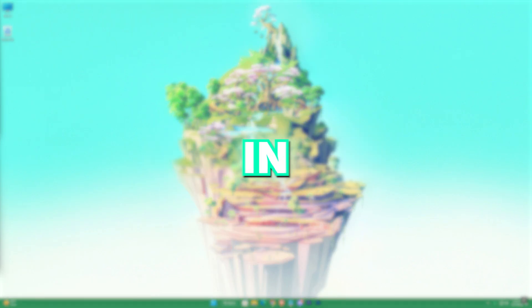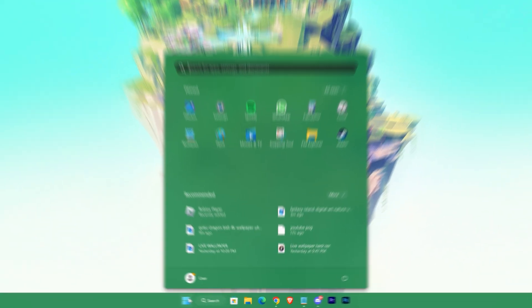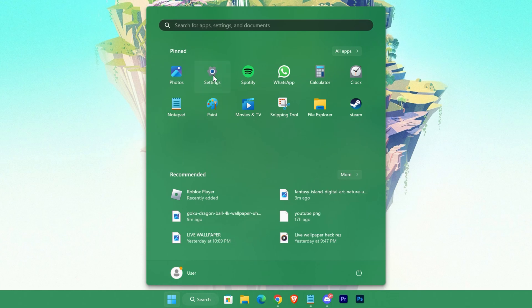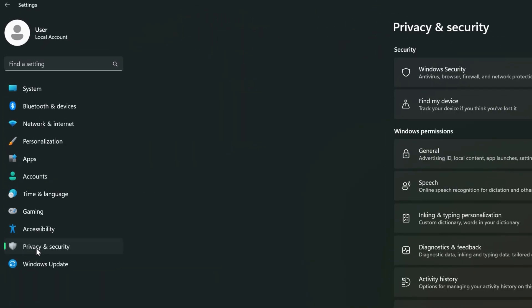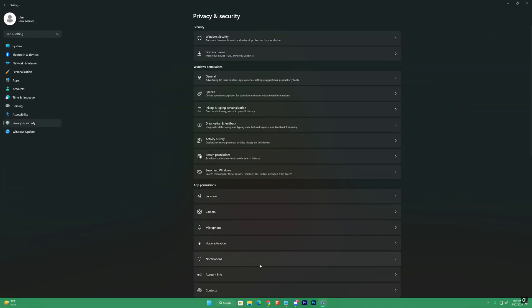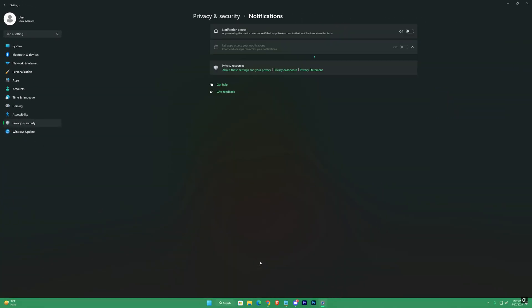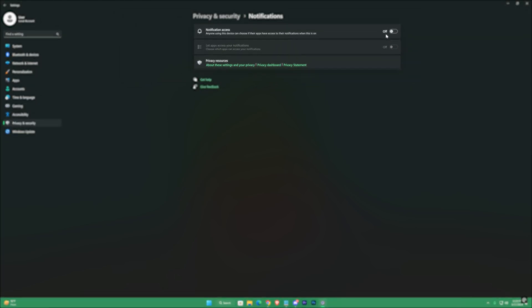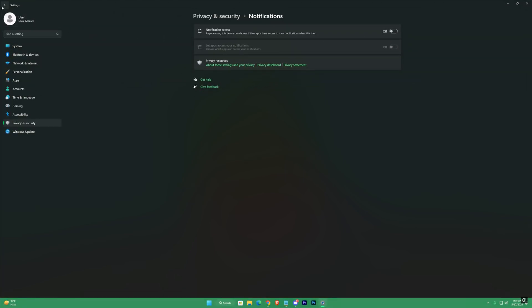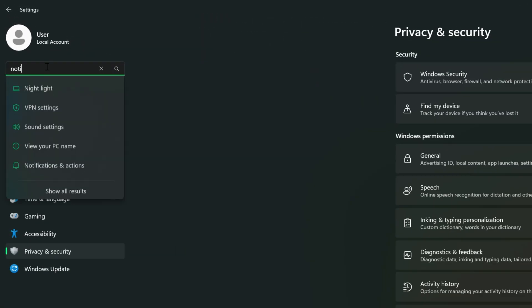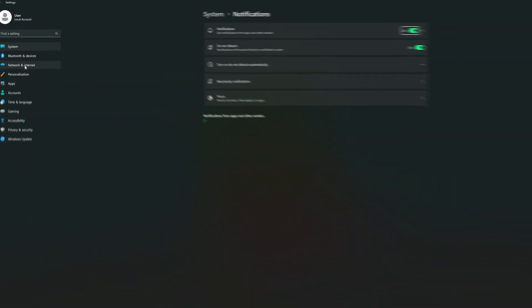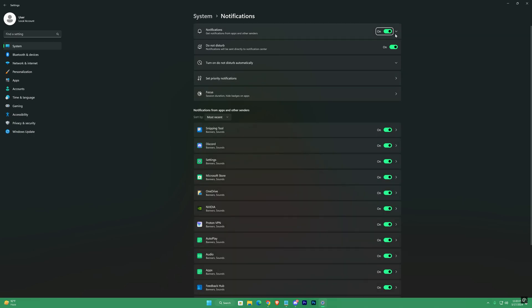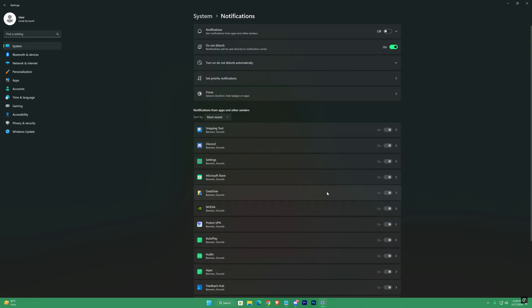Next step, again in the settings. Go to privacy and security, then notifications. Turn these off. Go back and search for notification settings. Turn it off and exit it.